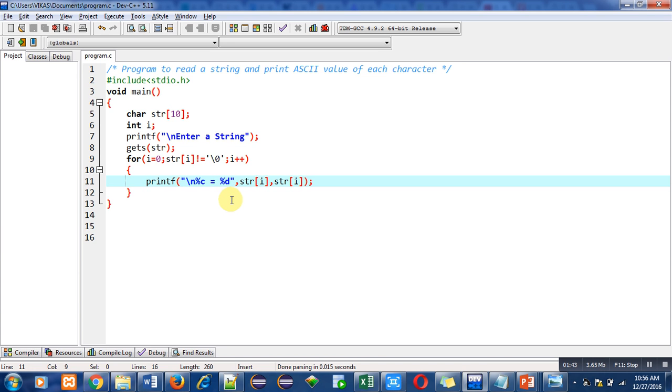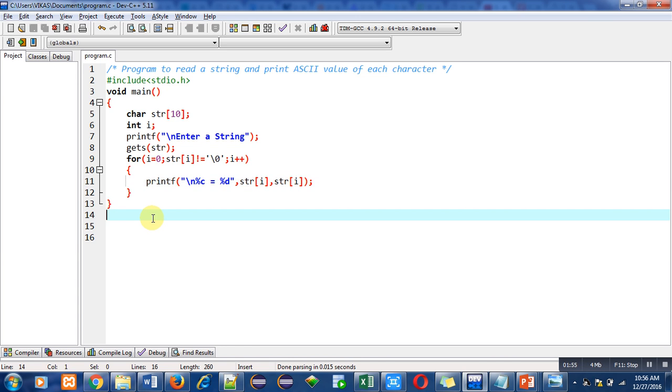want to print the character in character format, then percent c can be used. And if we want to print its corresponding ASCII value, then we can use percent d. So this is all about this program. Now I am